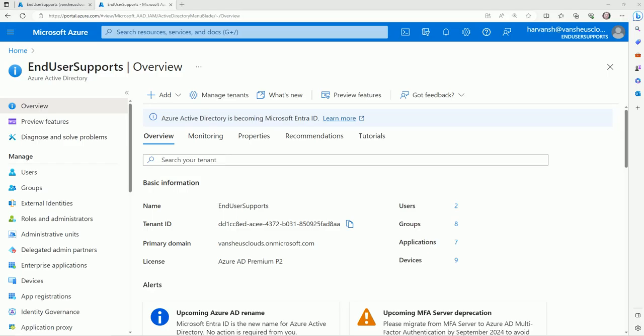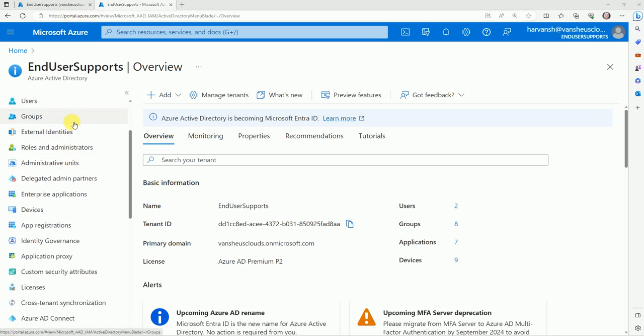Now let's move to the lab. Here I have logged into the Azure AD portal and you need to scroll down to create the app registration — here is the App Registration section.